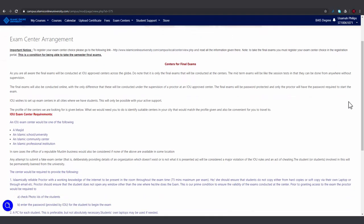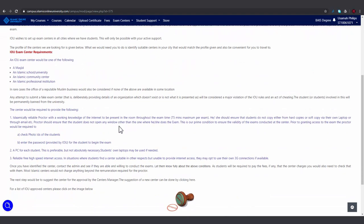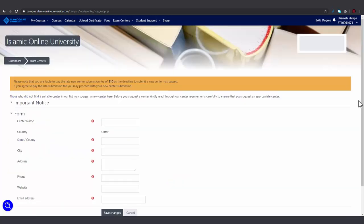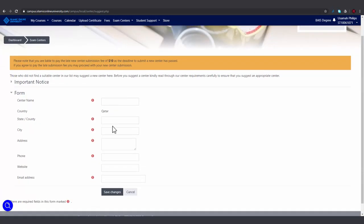Please read through the requirements for an IOU exam center and then click here. Fill in the information about the exam center and give the phone number and email address of a contact person there. Once you are done, click Save Changes.